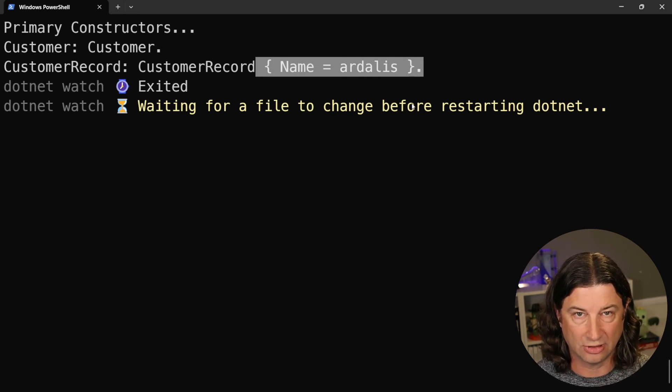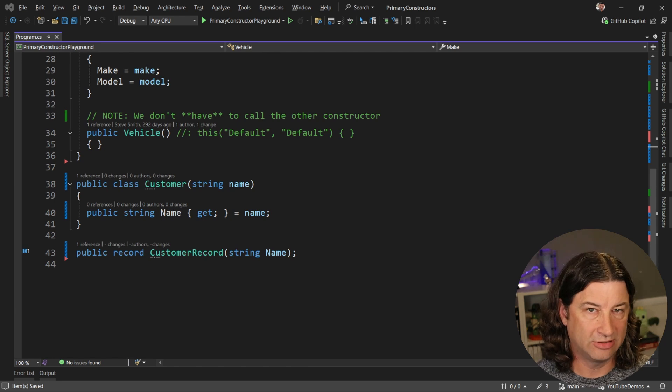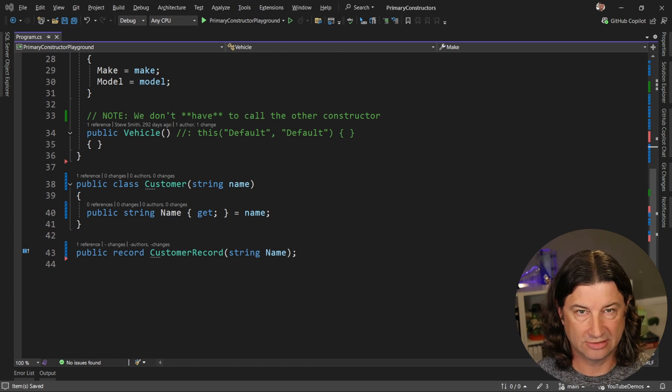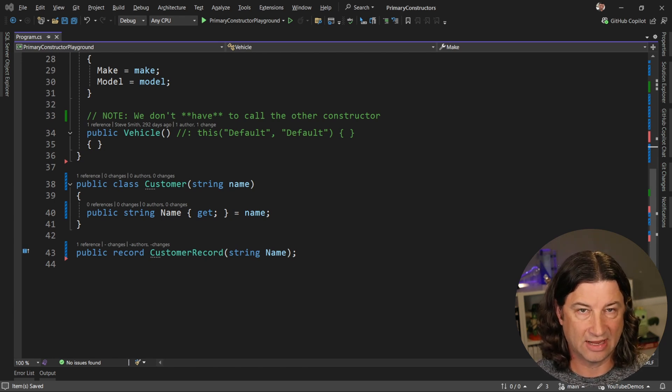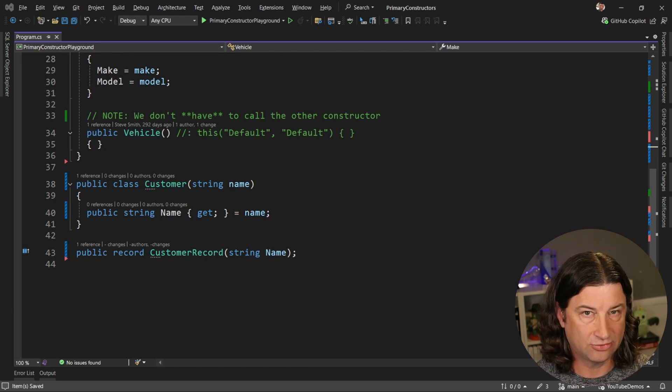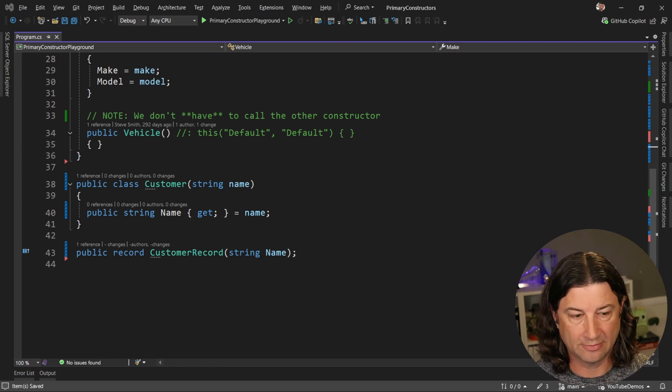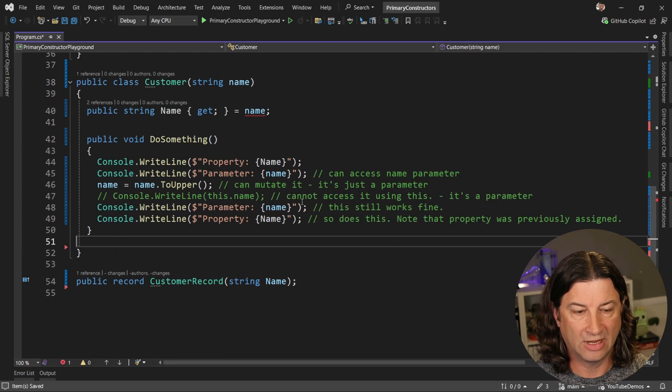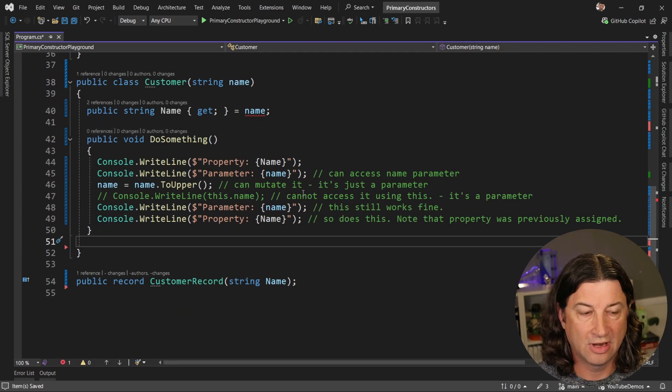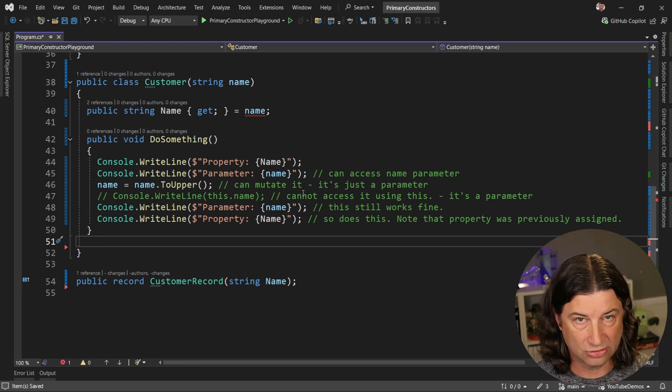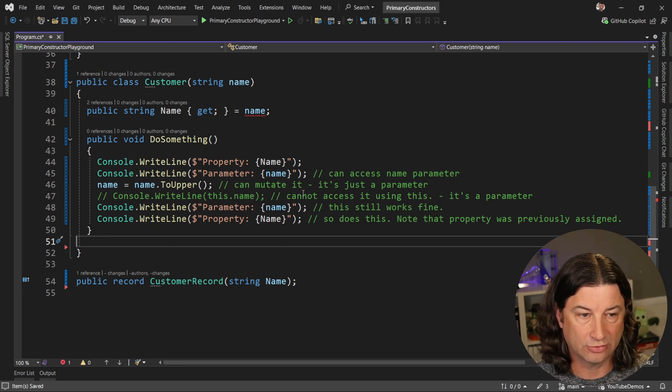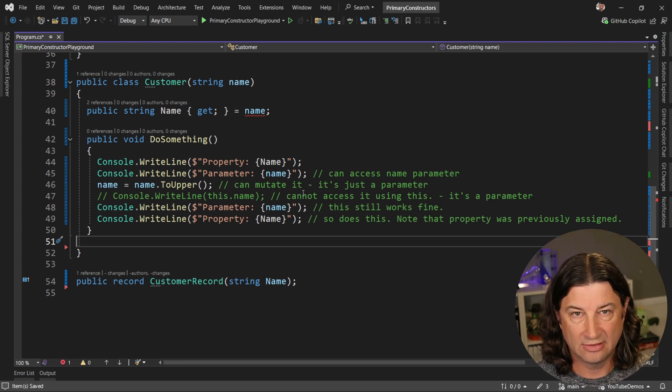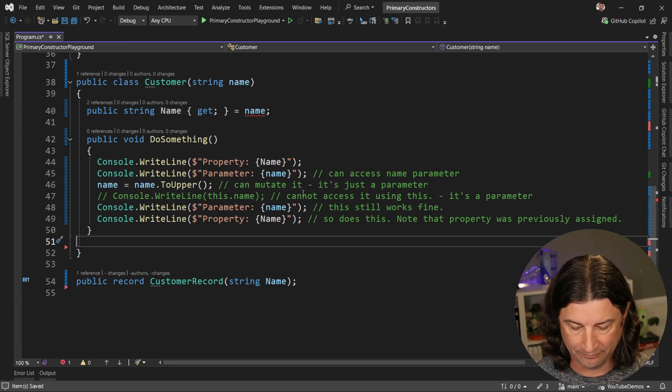Now let's look at how we use these constructor variables inside of the code itself. So let's create a method on customer to do something. And inside of this do something method, we can try and reference the constructor parameter coming in through the primary constructor and the property, which is the capital name and see how those vary.